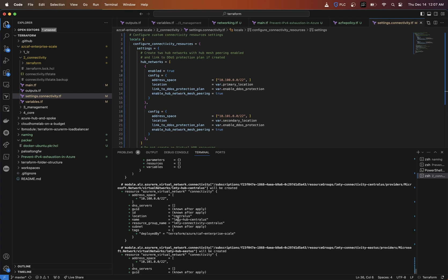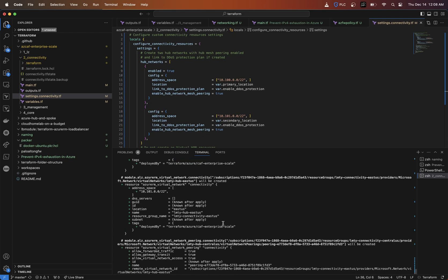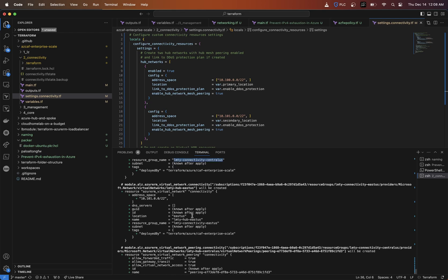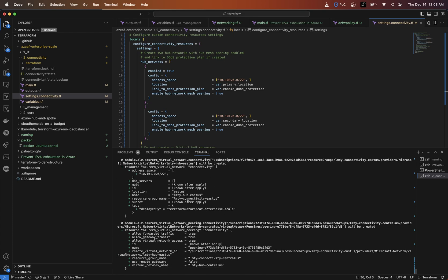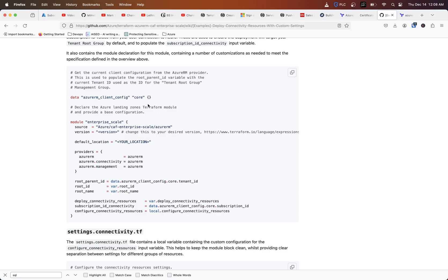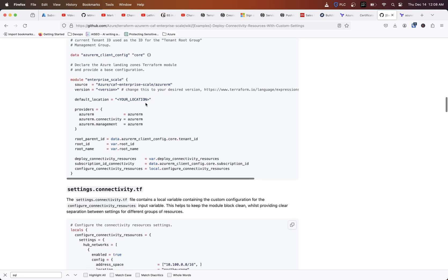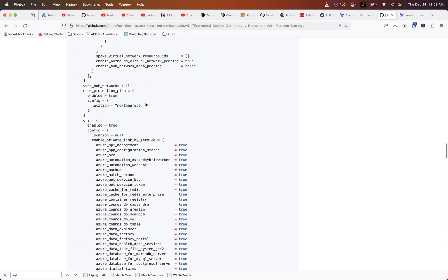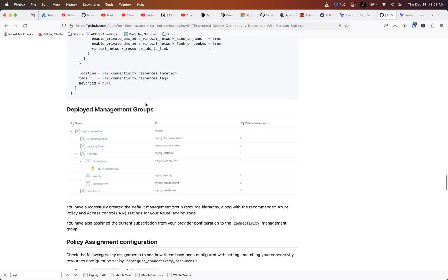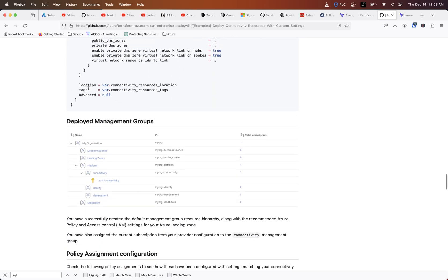These virtual networks that are being built, LMTY hub central US is being built from these locations, and then it's going to be put inside of this particular resource group. Same thing for here, East US. Now let's say we want to change these. We want a different suffix. If we look down in the settings here, there's an advance equals null block.